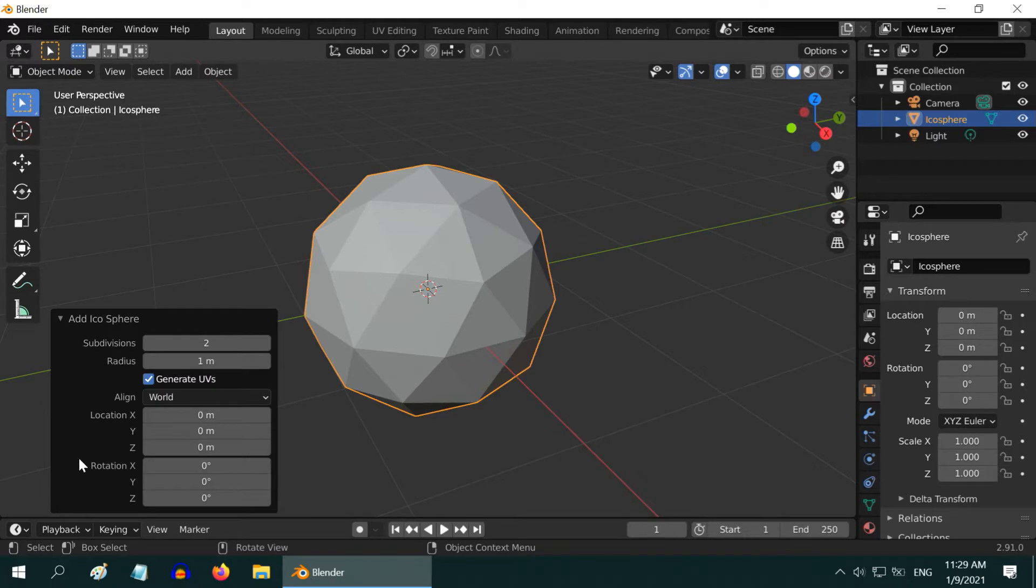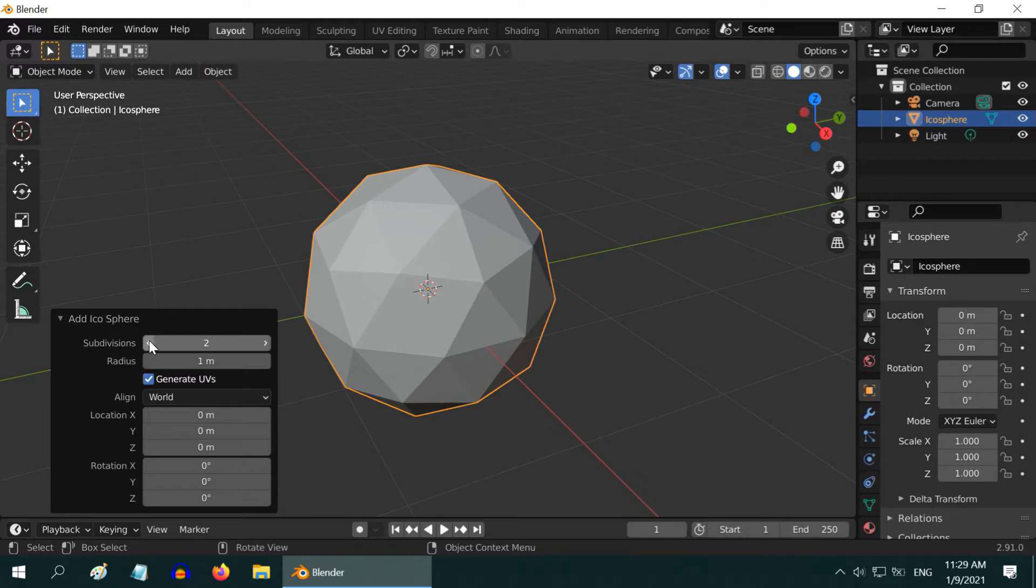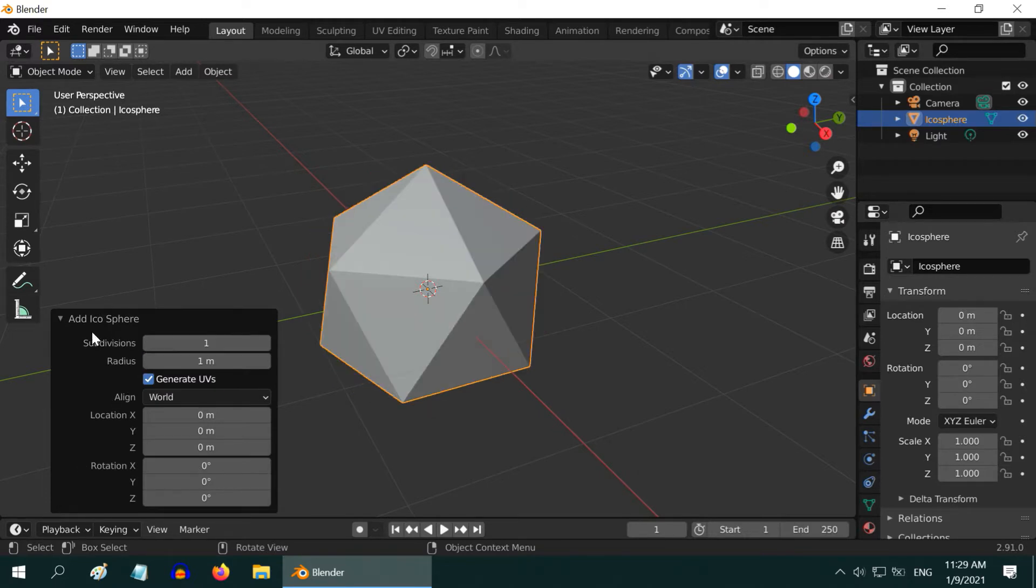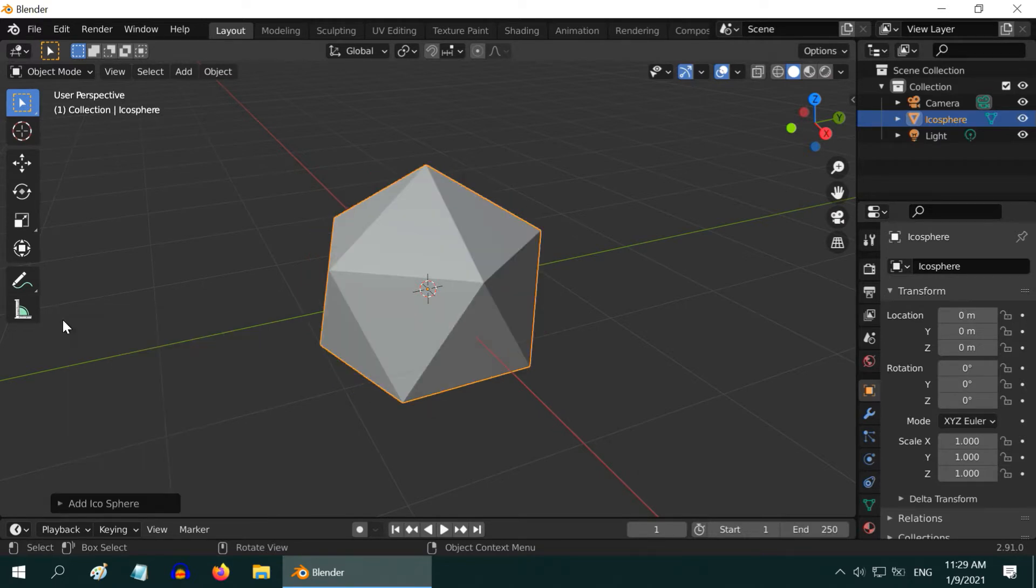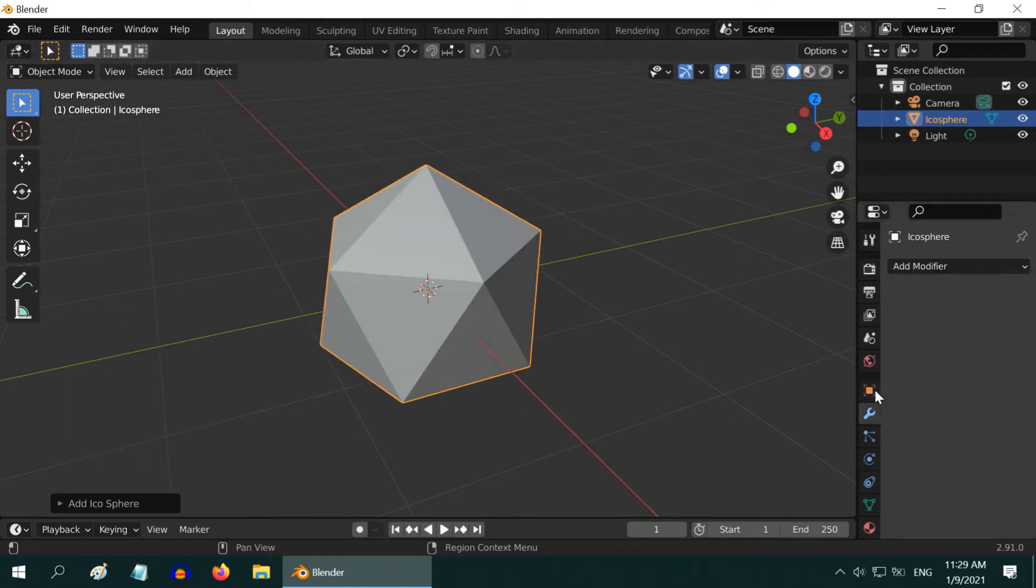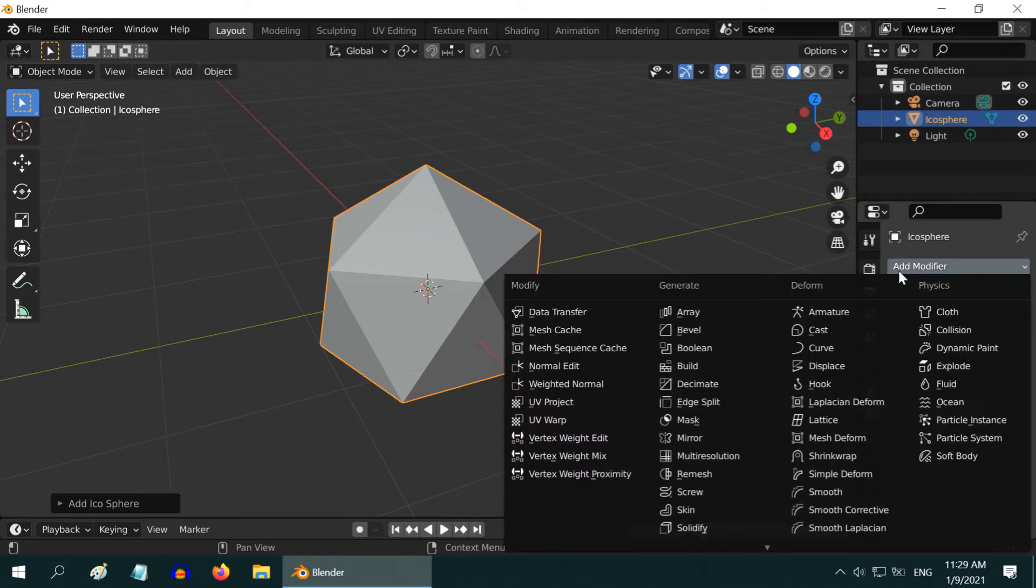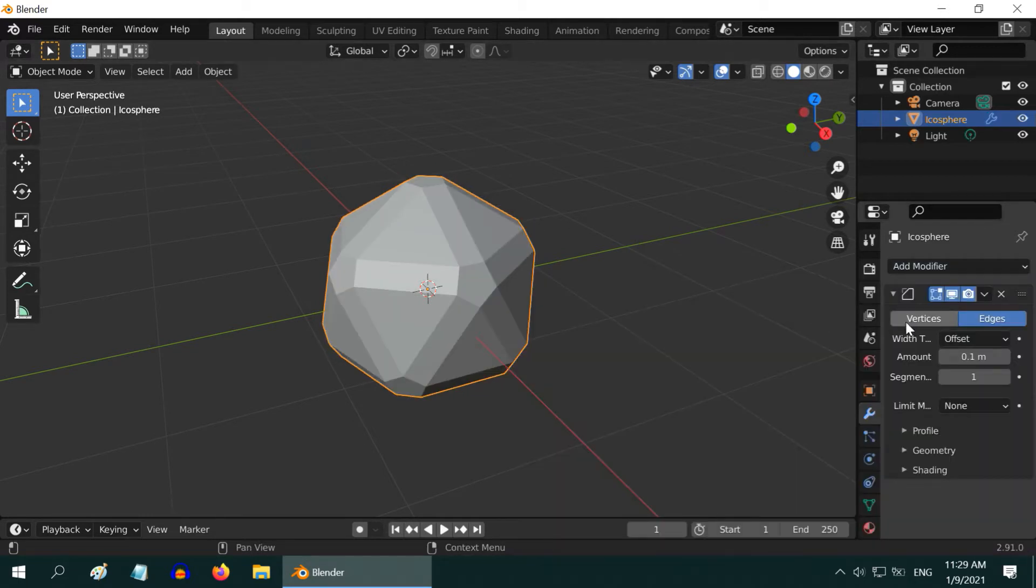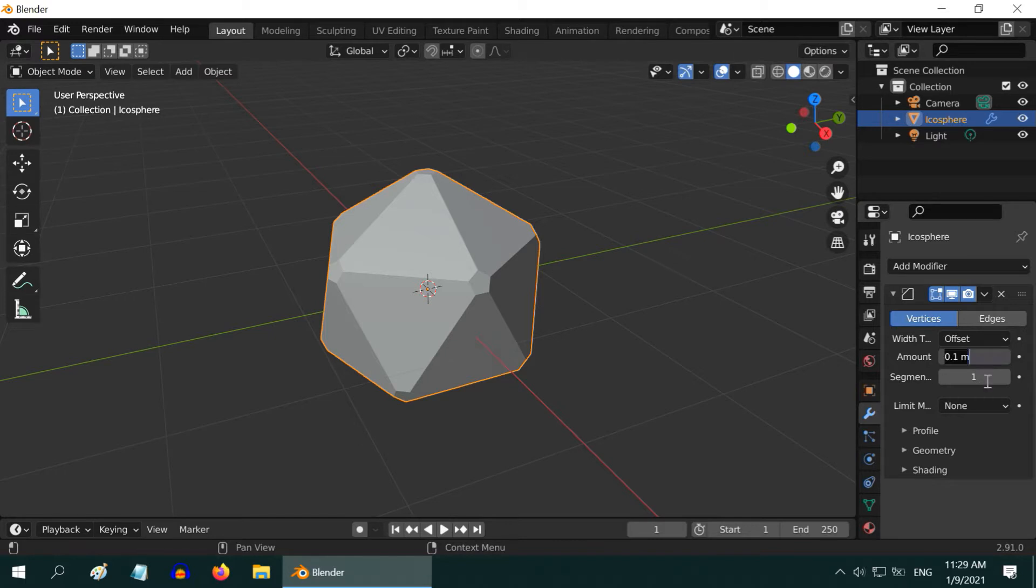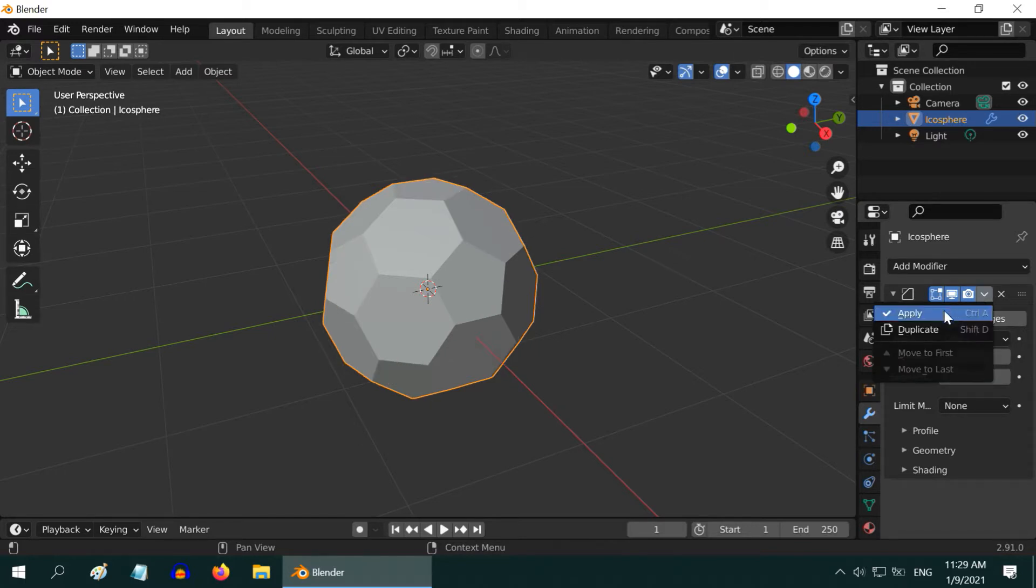Then open this operator box and change the subdivisions to 1. Now, go to the modifiers tab. Add one bevel modifier and switch over to the vertices. Change the bevel amount to .35. Then apply this modifier.